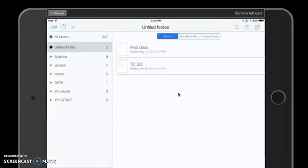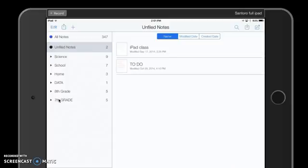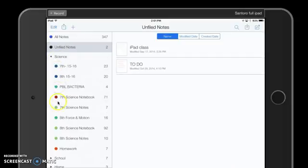In this screencast I'm going to show you how to create a subject and a divider in Notability. Here I have my Notability program opened on my iPad and I'm currently showing my unfiled notes. Down the left hand side I have a bunch of dividers, and if I were to open up one of these dividers — Science — you would see that it shows a bunch of subjects. The dividers have the arrows and the subjects have the different colored dots.